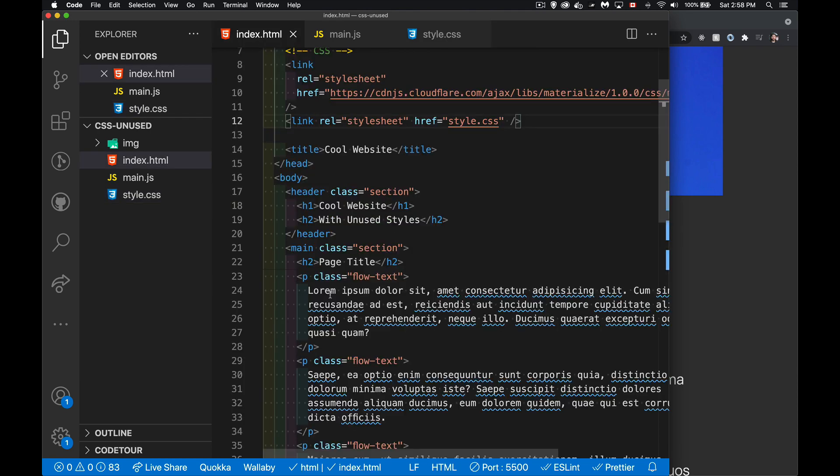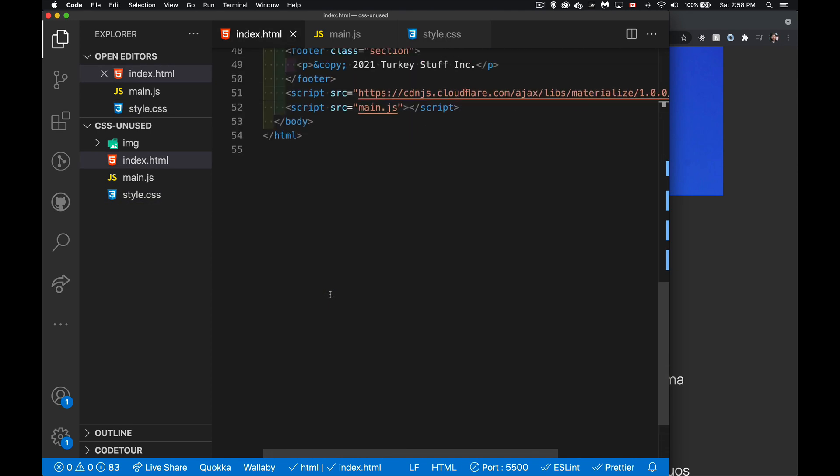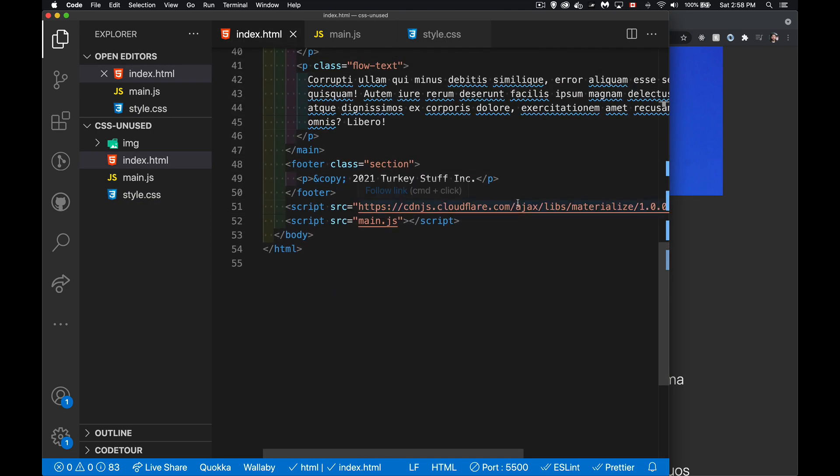Down to the bottom, I've got two scripts being brought in. One is the materialized JavaScript, and the other one is my own script.